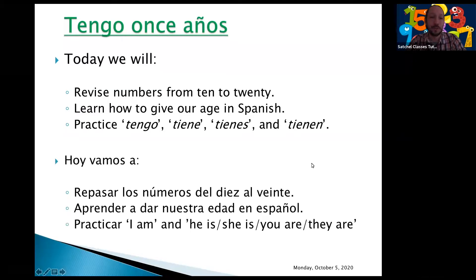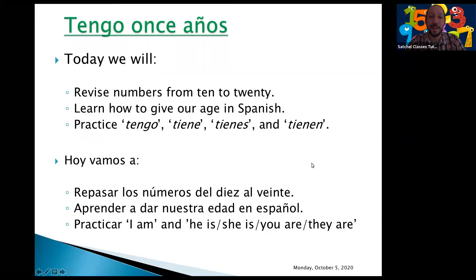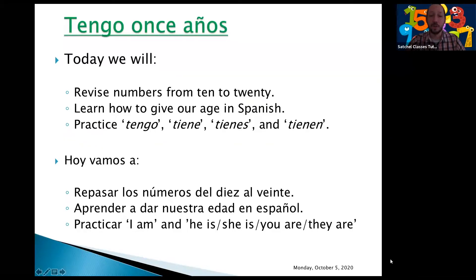Hoy vamos a repasar los números del 10 al 20. Vamos a aprender nuestra edad en español y vamos a practicar: I am, his/she is, you are, they are. Good, so let's start with our lesson.